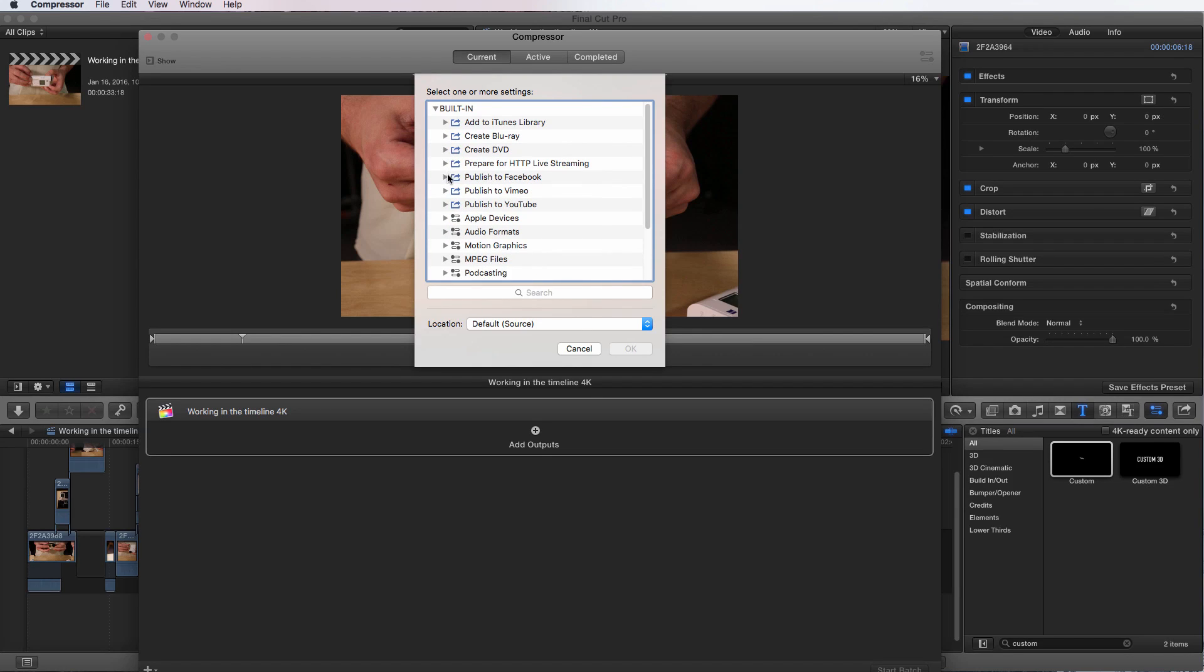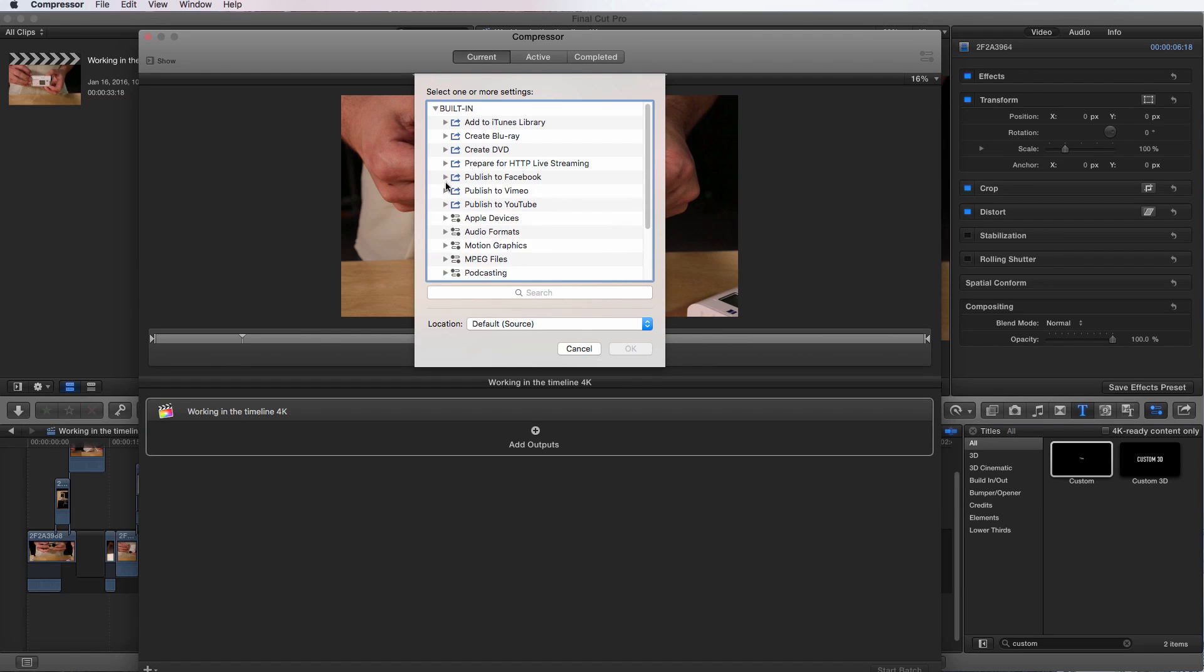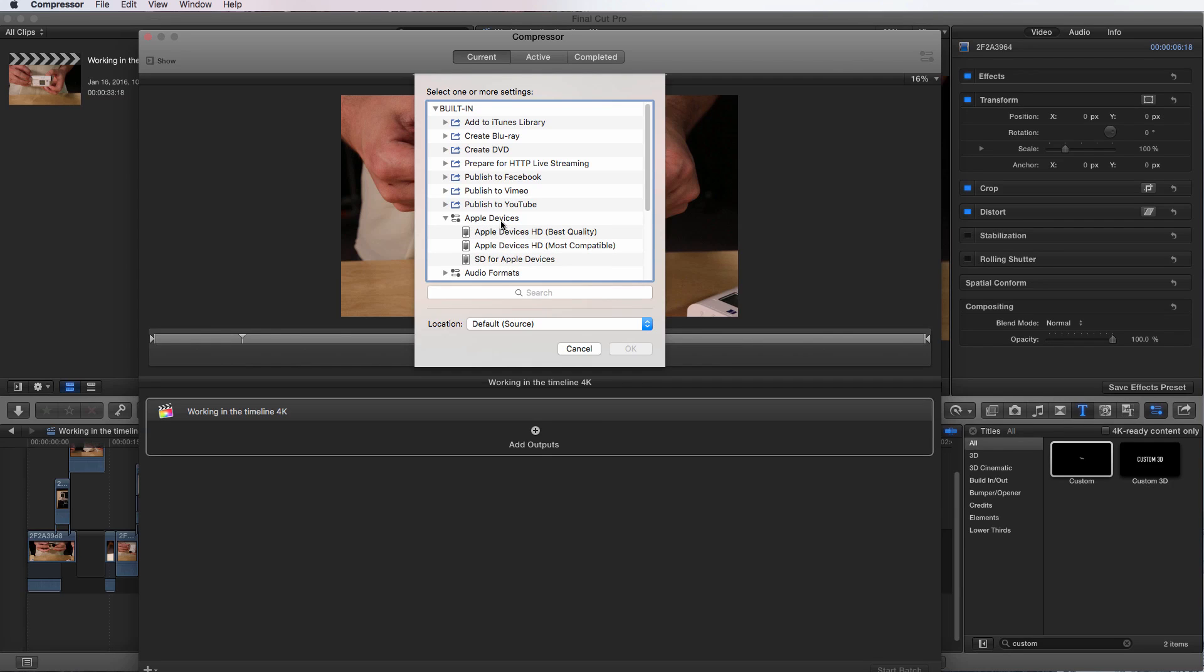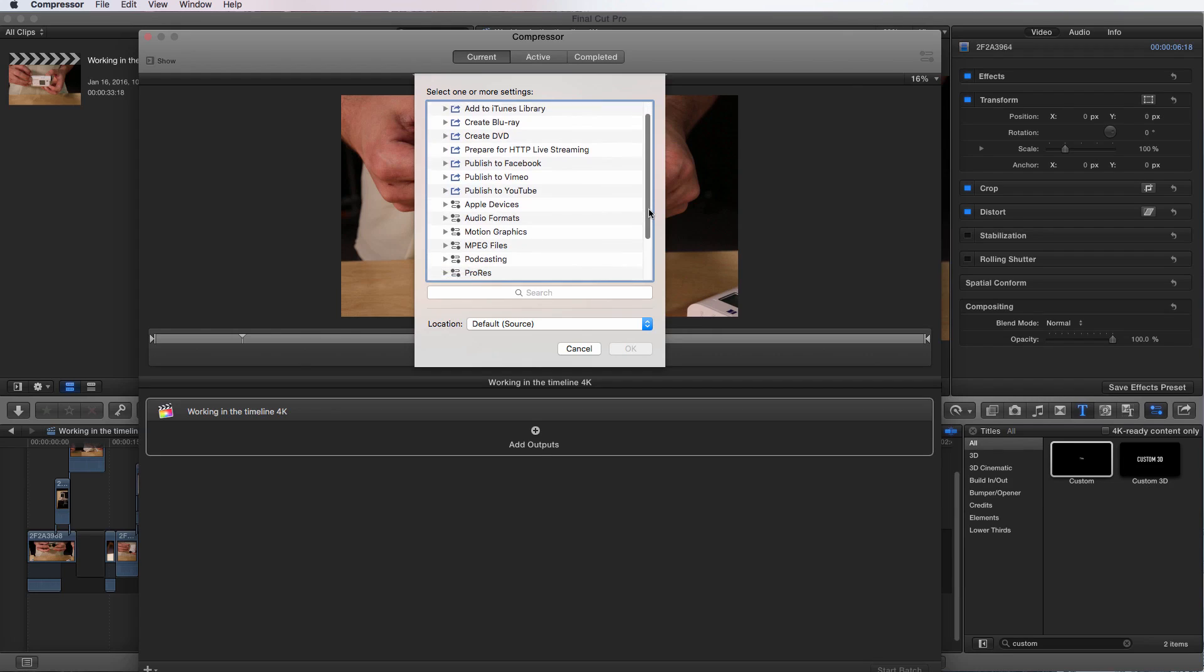I can come here and we will cover this in another segment, but we can publish to Facebook and to Vimeo and to YouTube. We can have custom settings that are pretty much set up for Apple devices, different audio formats and motion graphics.